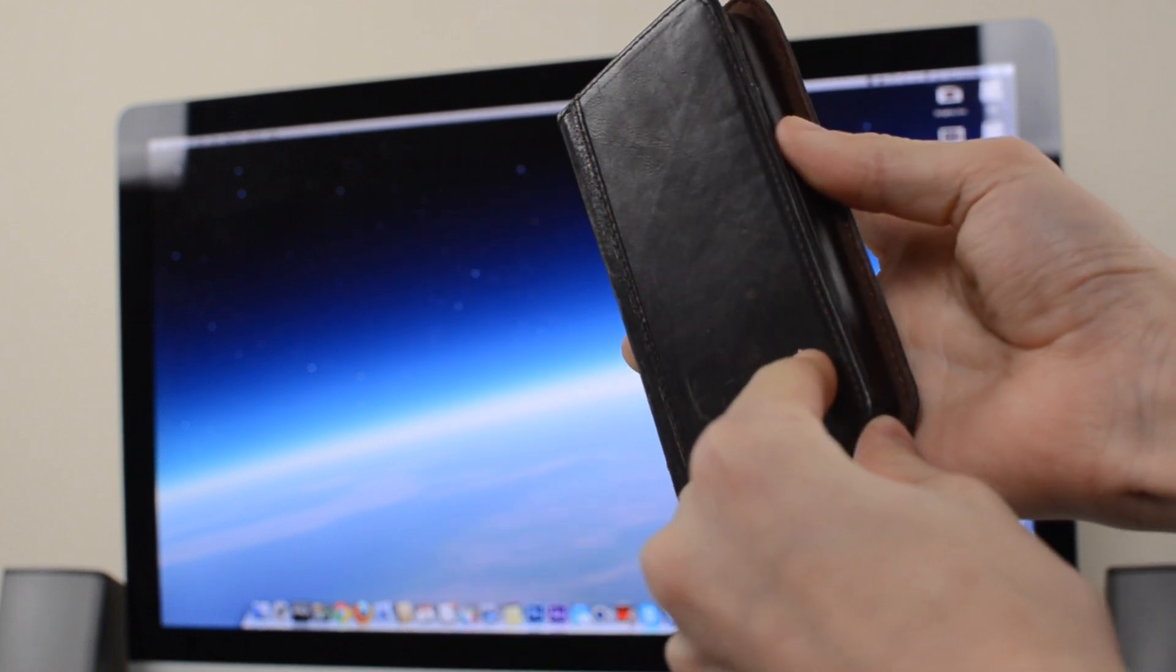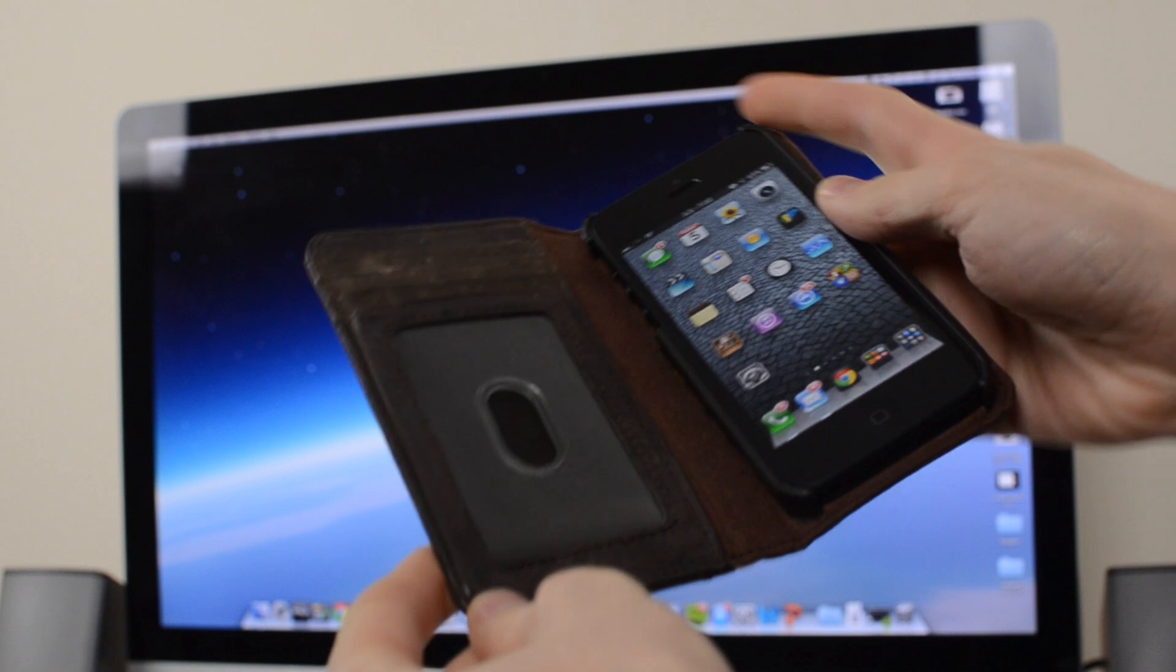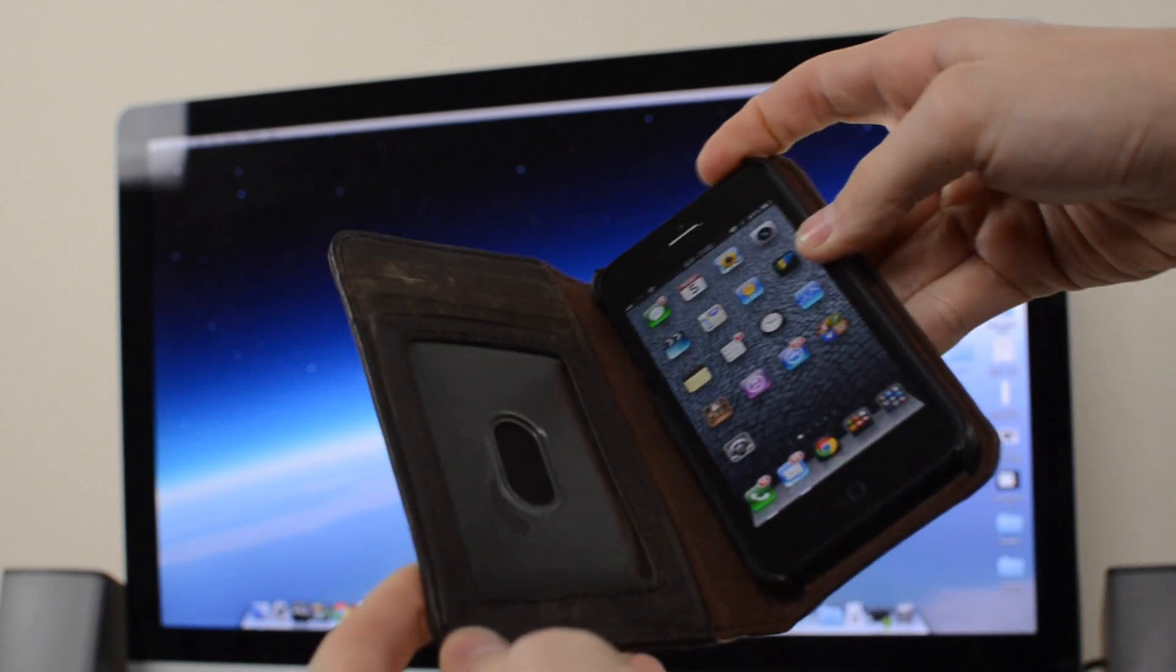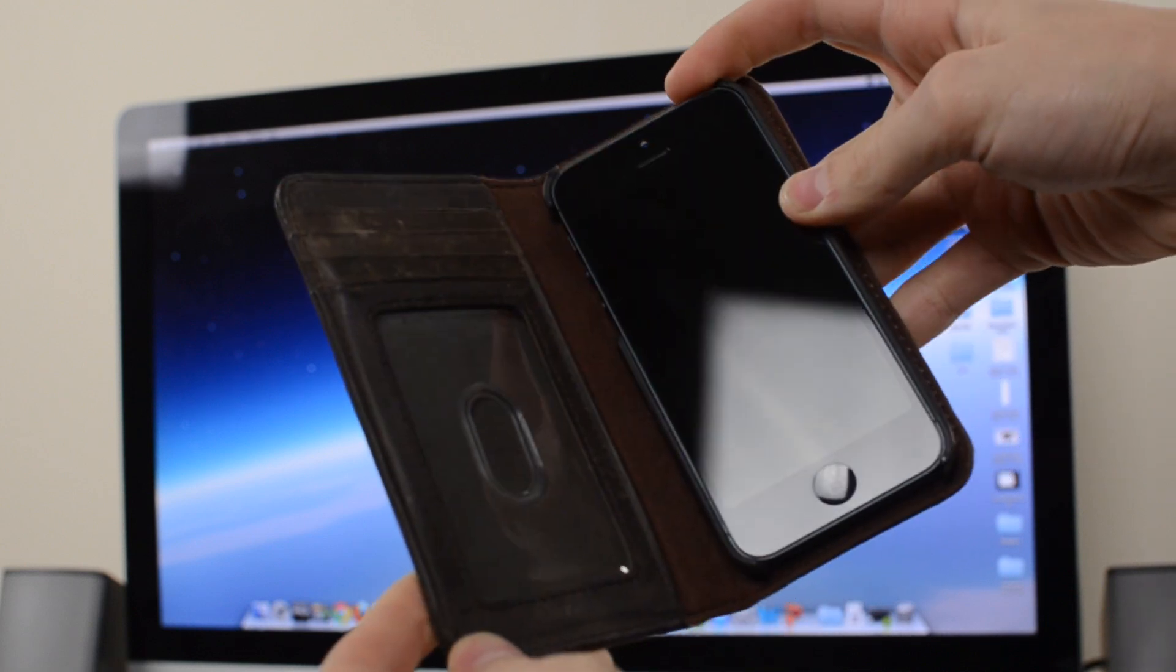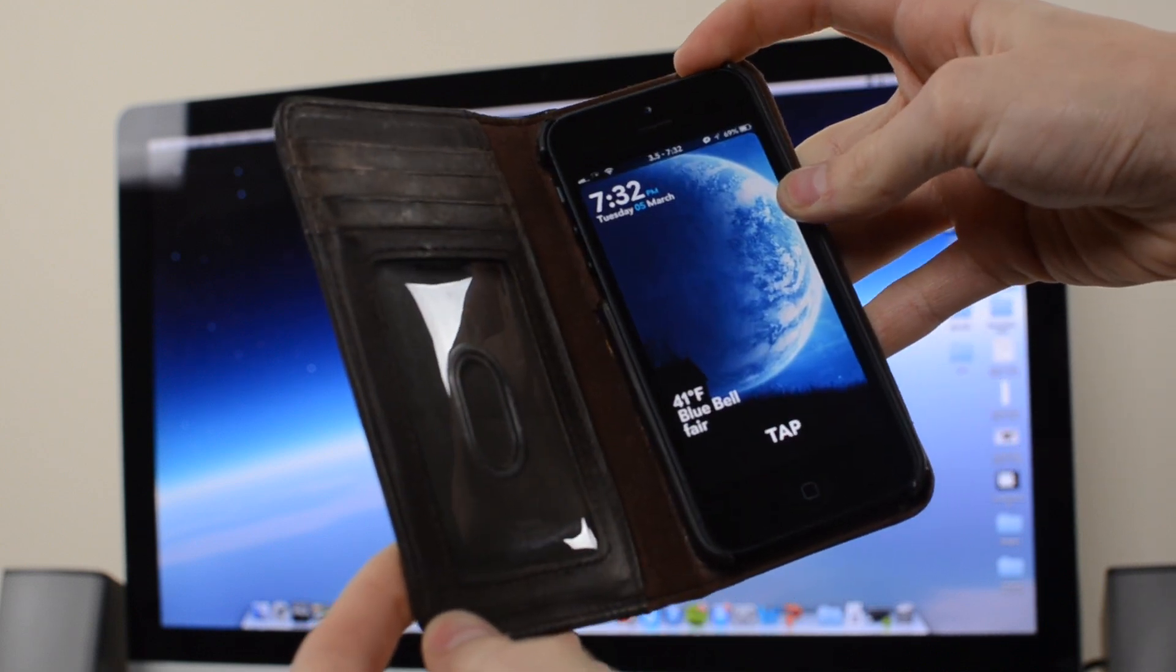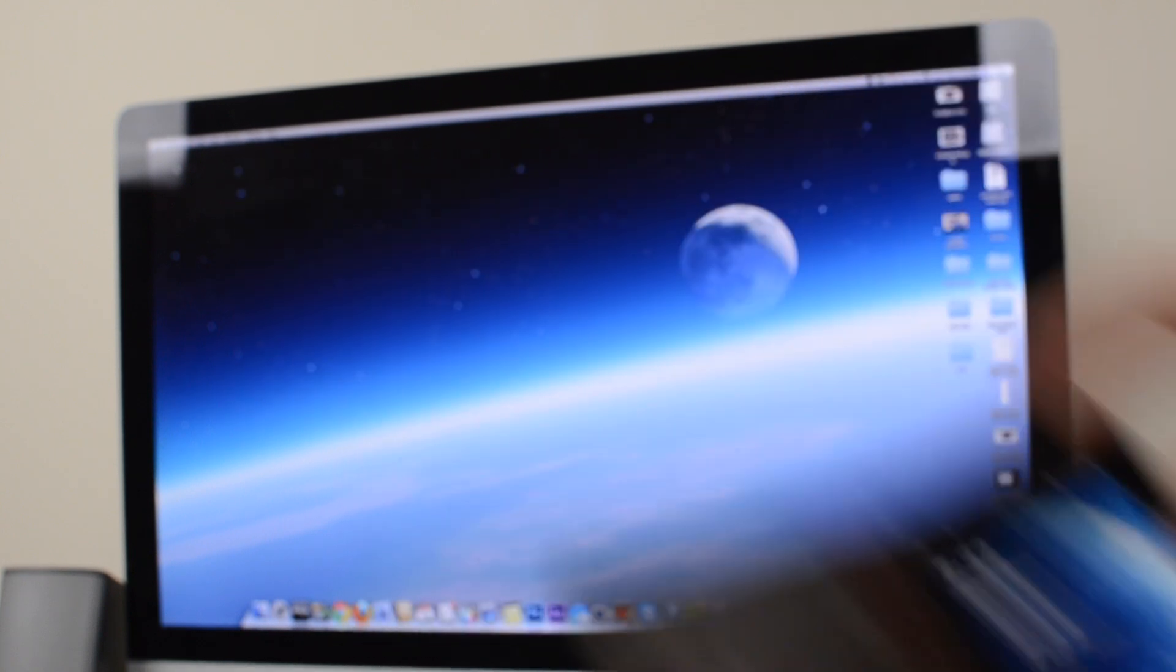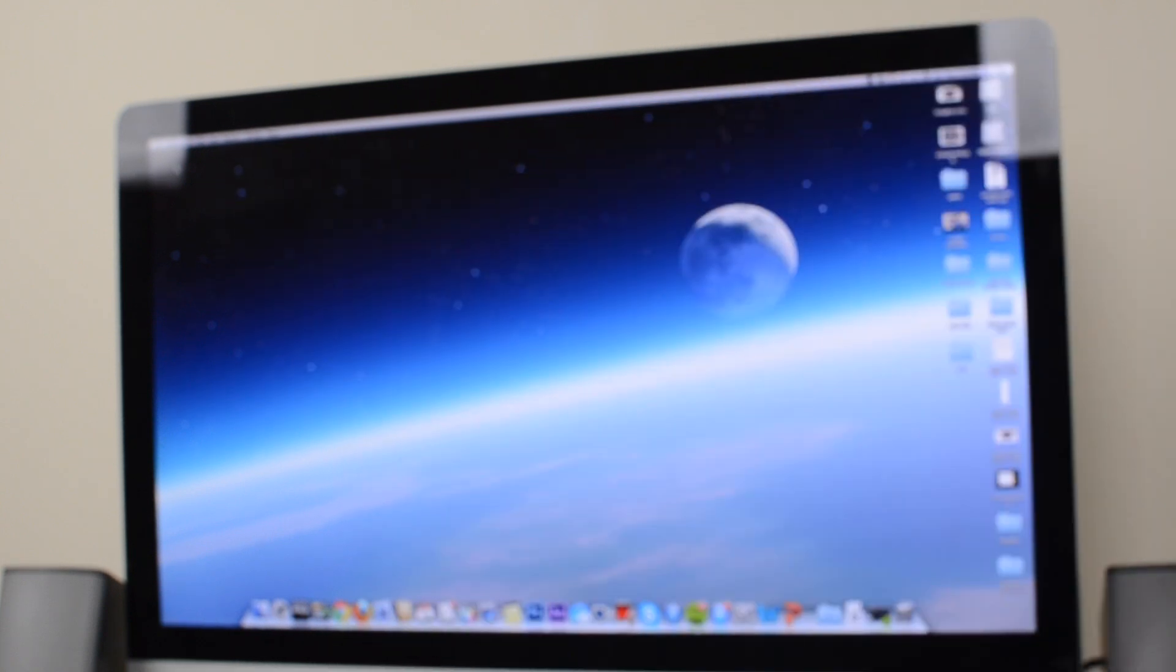So insert your phone into your folio case and you will have a fully working smart cover. The sleep wake button still works in case you still want to use it that way you don't actually have to delete the tweak to disable the function.